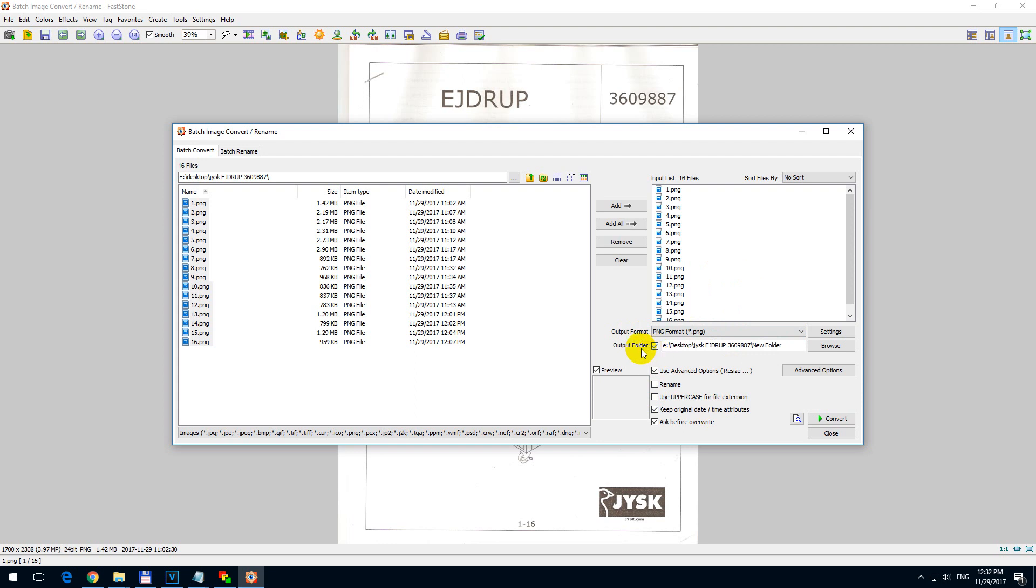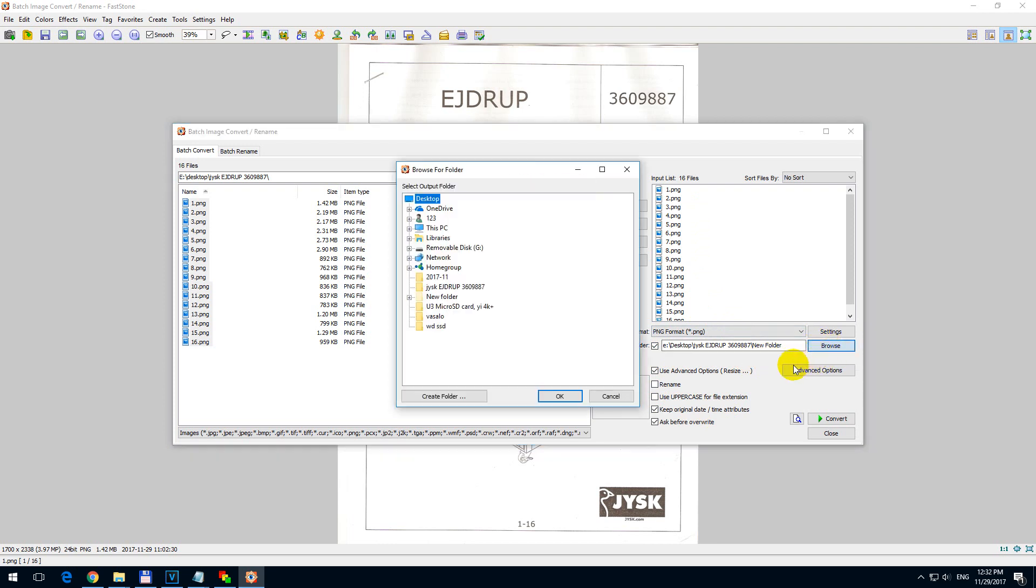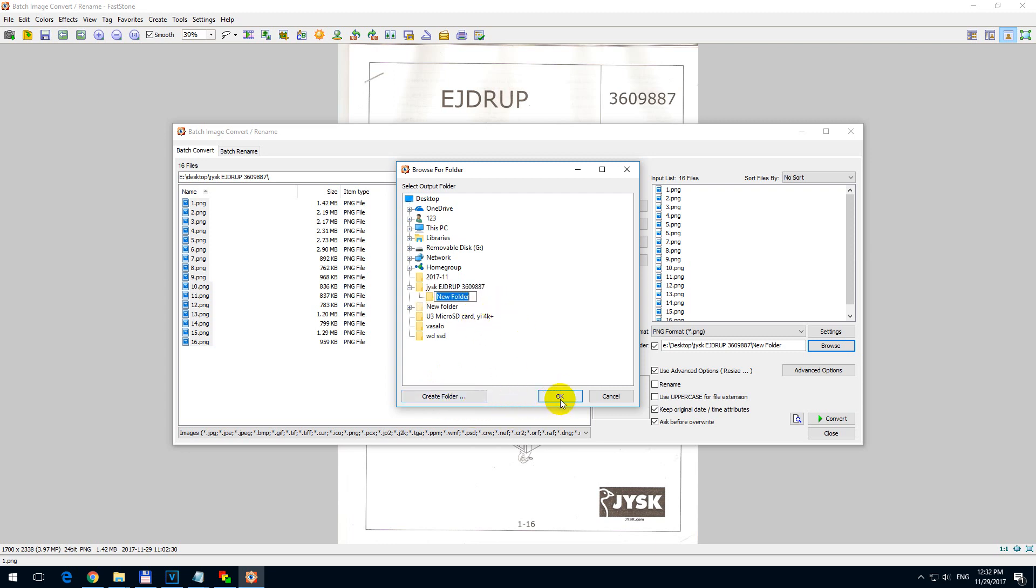Output folder is where these files will be placed. Let's modify that one, let's go to the Browse button. And my images are inside this folder, so there I want to create a new folder. And I am going to use that one, click OK.